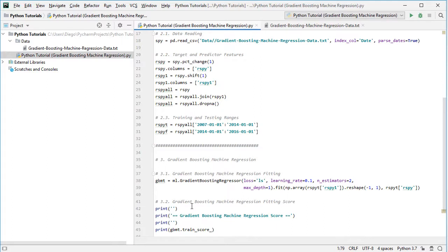Finally, we print the gradient boosting machine regression fitting score. From the previously created gbmt variable, we print its train_score.